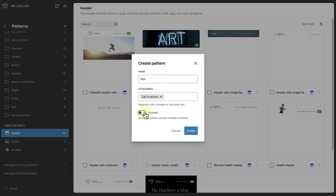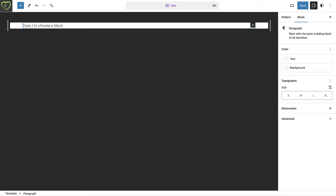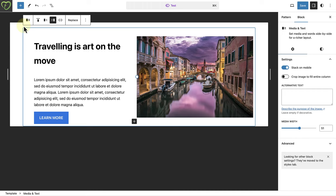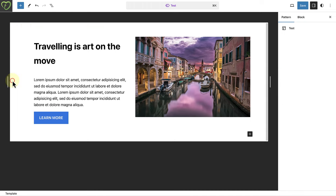In this example, I will choose to sync the pattern. And at the bottom, it says, sync this pattern across multiple locations. And now you can start creating your synced pattern. And when it is ready, we can click Save.